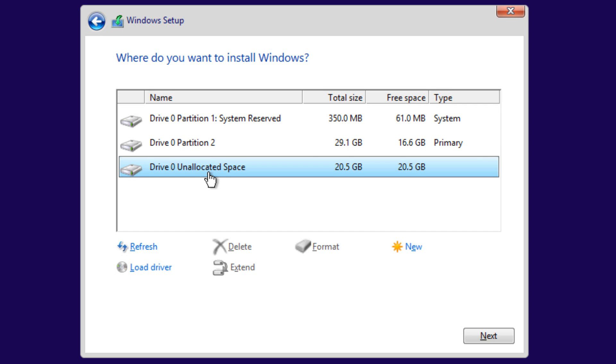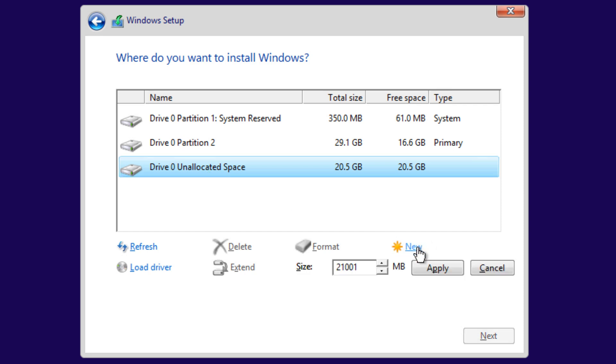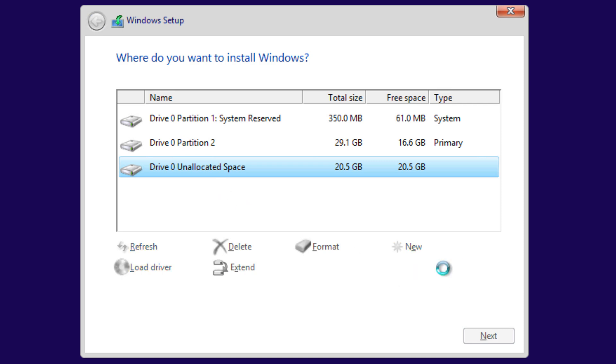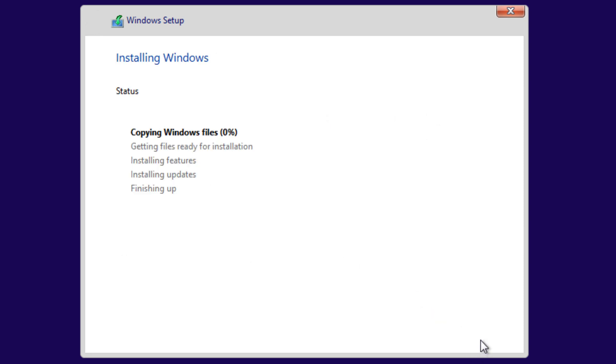As you can see, our partition that we created is there, but it's unallocated space. So what we're going to do is create a new - make sure it's selected - new, we're going to apply, and now it's going to be called partition 3 or partition 4. Make sure that new partition is selected. Do not select the partition where your OS is at. And we're going to hit next. That's it, we're going to let it install, and then I'm going to show you guys how it looks when you are booting into both environments.